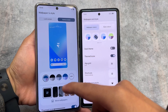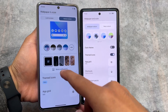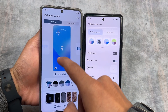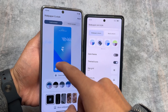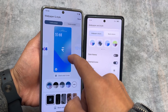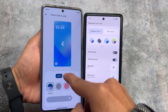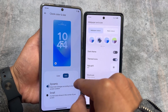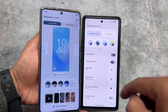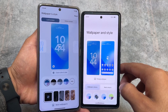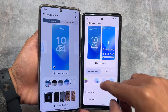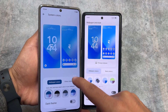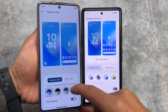Moving on to the Wallpapers and Styles options, you will notice the new UI already introduced with Android 14. There are lockscreen clock styles available — approximately six to seven styles — where you can change the size and color of the lockscreen clocks. In Android 13, you don't have these options; you only have some color options.